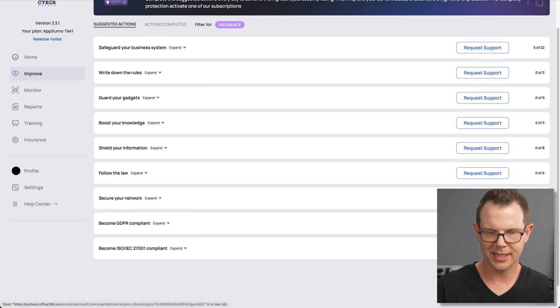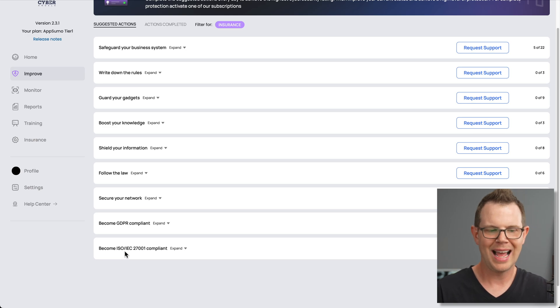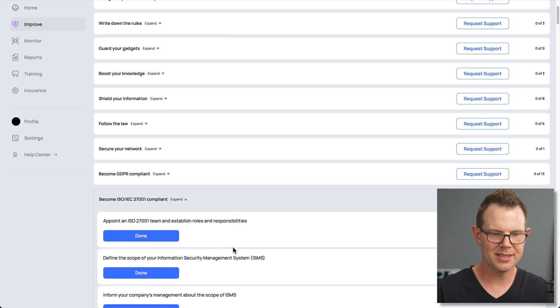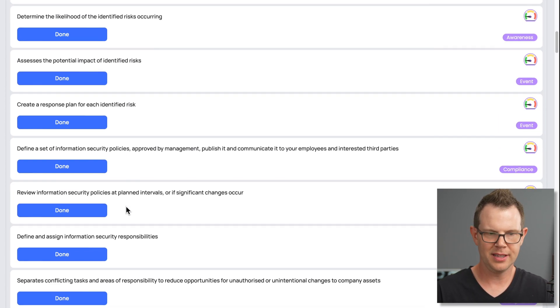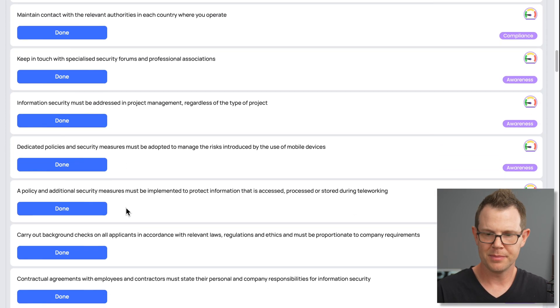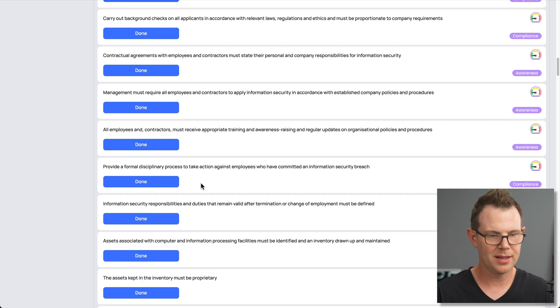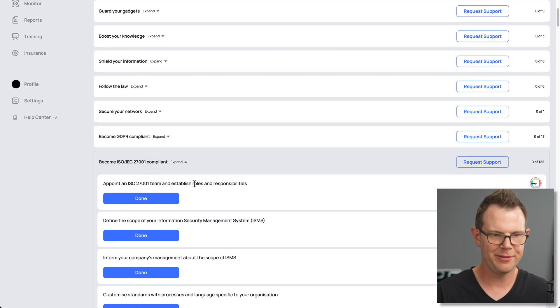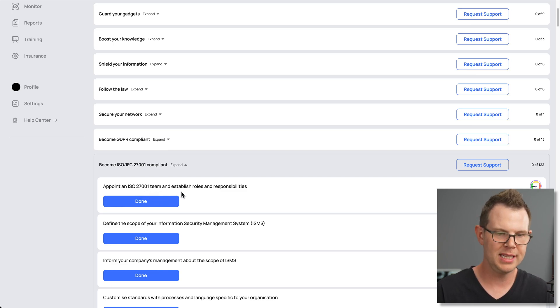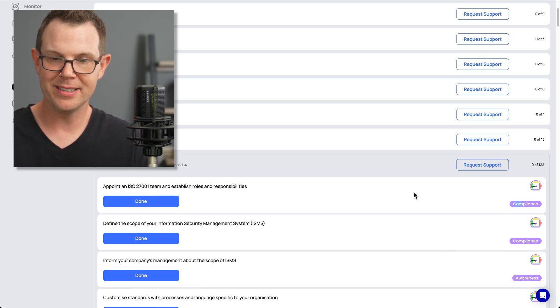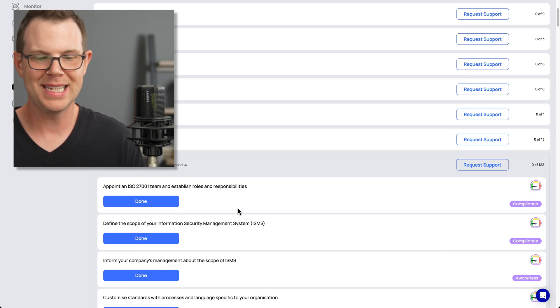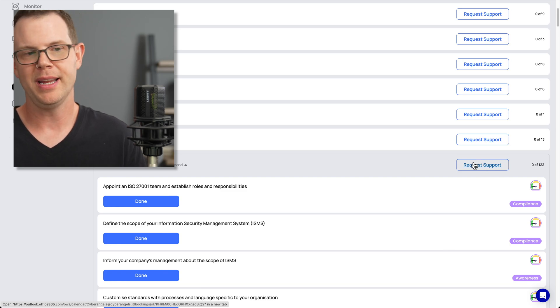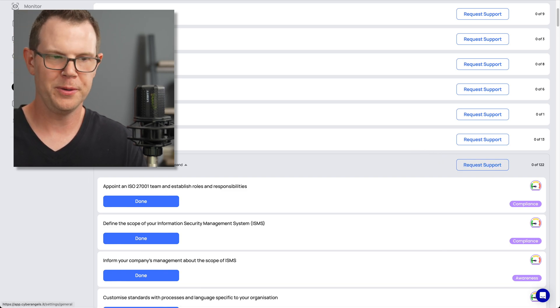I could just click through this last one here. 122 tasks. It's to become ISO IEC 27001 compliant. And you can see there's a lot of stuff to do here that I don't really even know what this means. So it's not real actionable stuff. In my opinion, appoint an ISO 27001 team and establish roles and responsibilities. There's not a box here to like tell you how to do that or what the first steps would be. Essentially request support and they'll probably handle it for you.